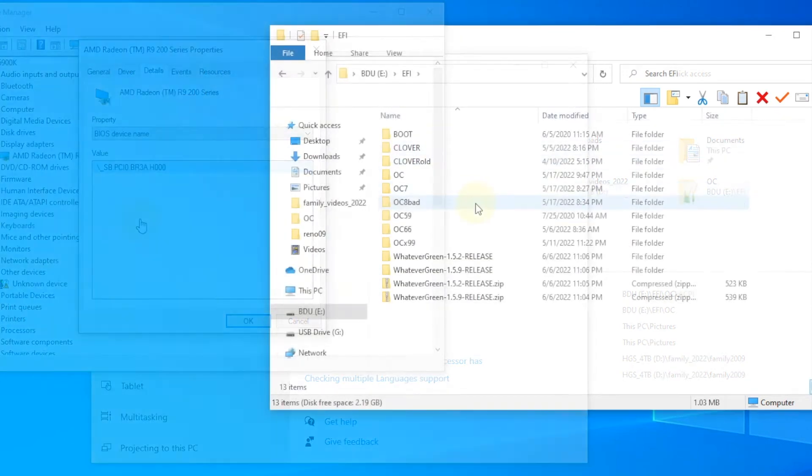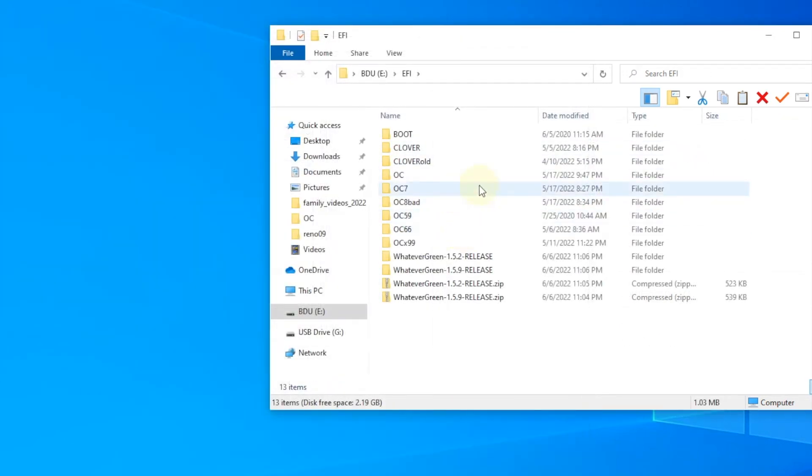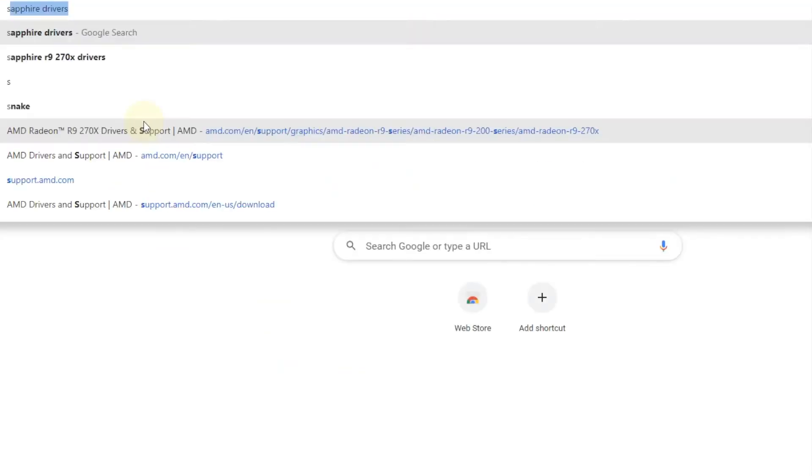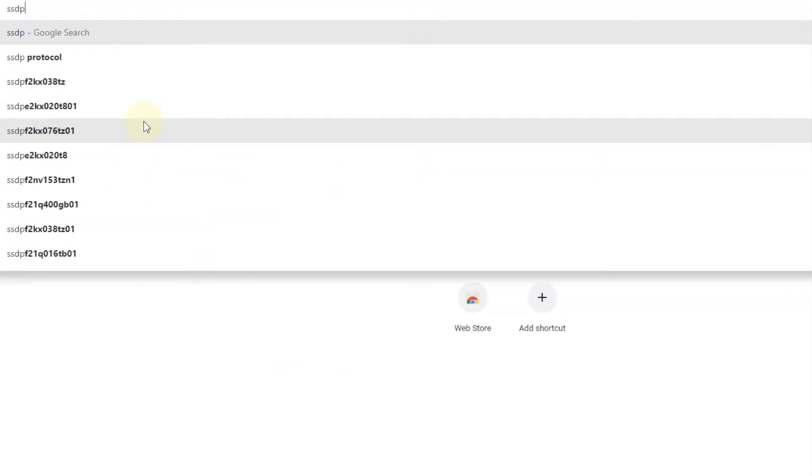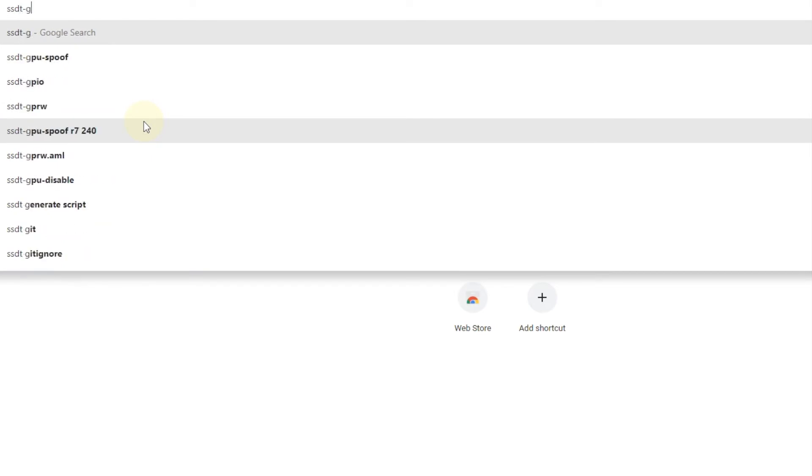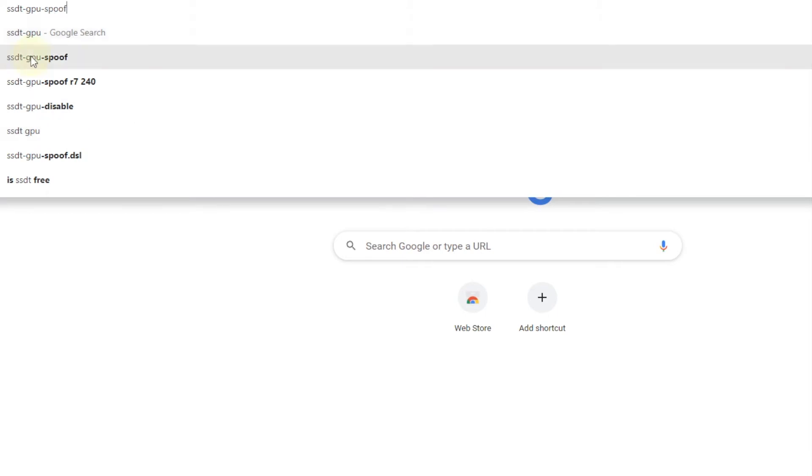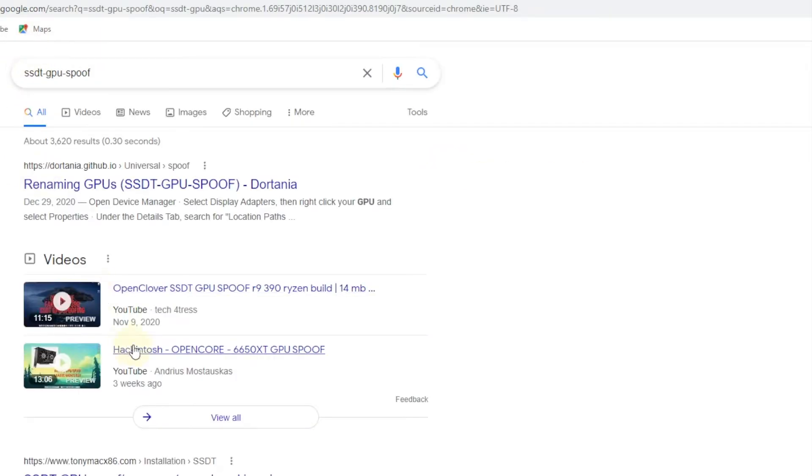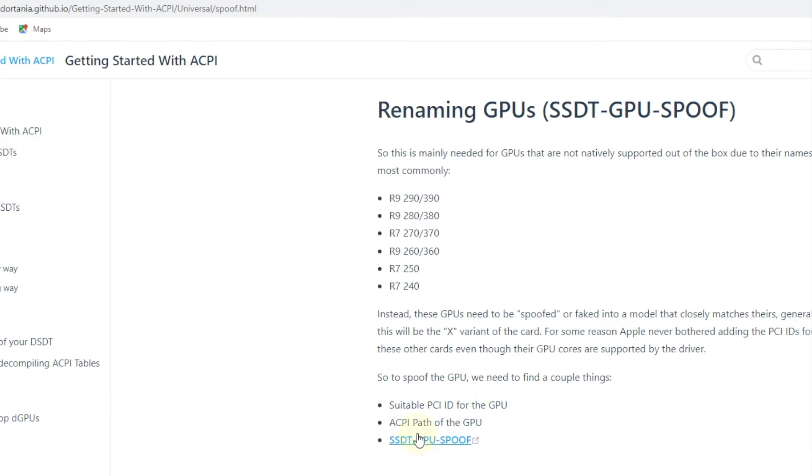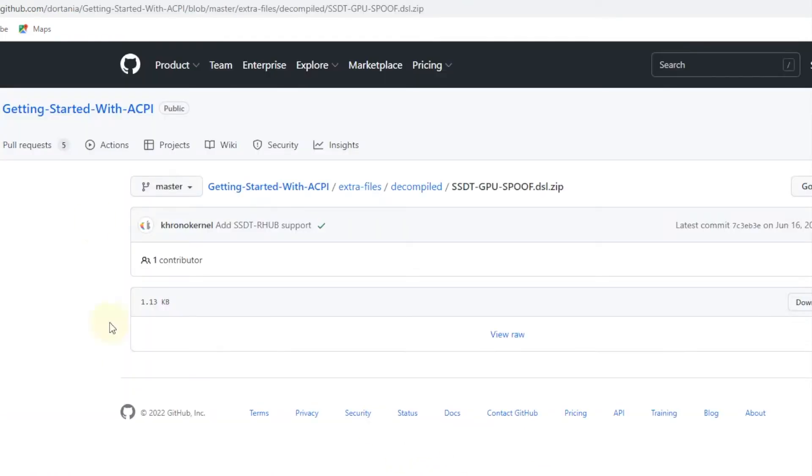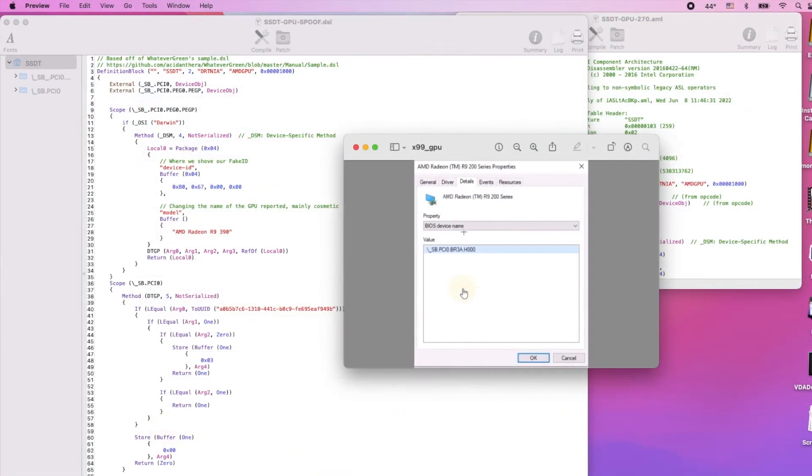So when we download the spoof, SSDT GPU spoof, we download this one. The problem is that we cannot edit this because it wouldn't be the BIOS device name for our graphic cards, and we see it here.